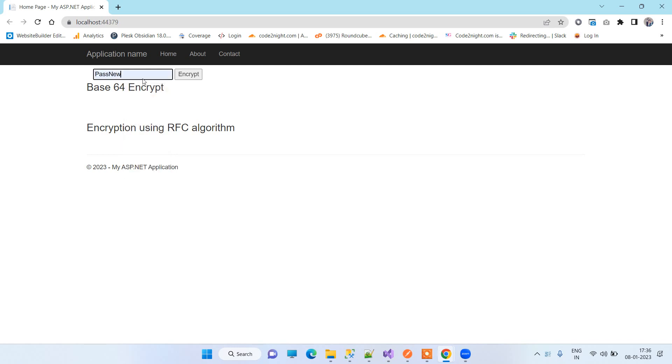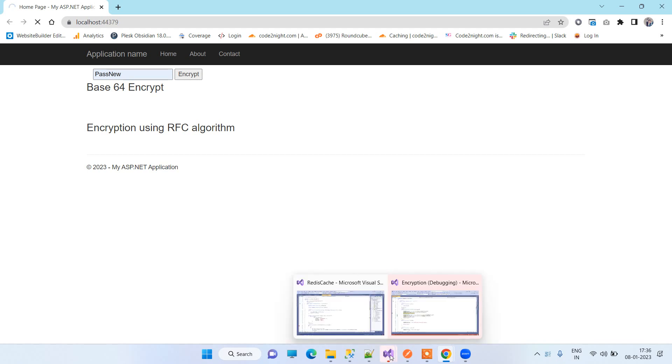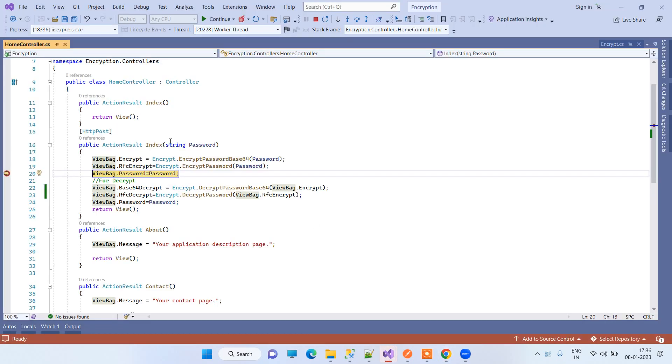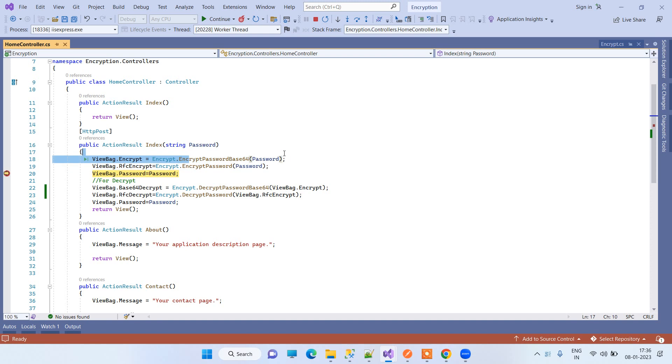For example, we are entering here 'pass new' which will be our password, and we will see how it will encrypt. We can click on encrypt, and here you will see that the first method of encryption, which is the Base64 method, has converted the password to this format.